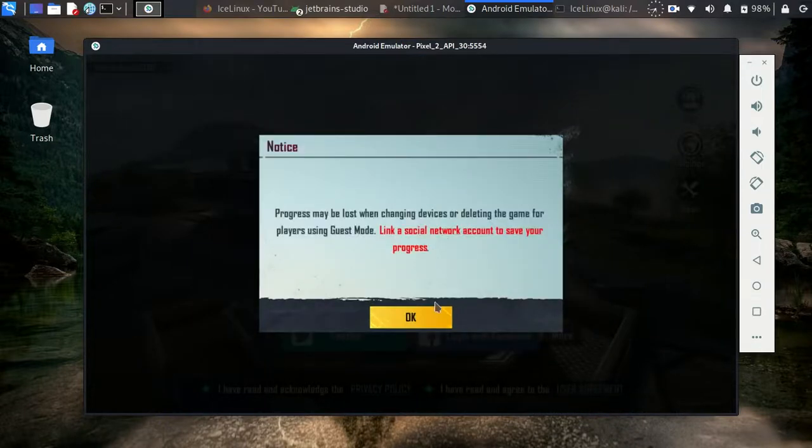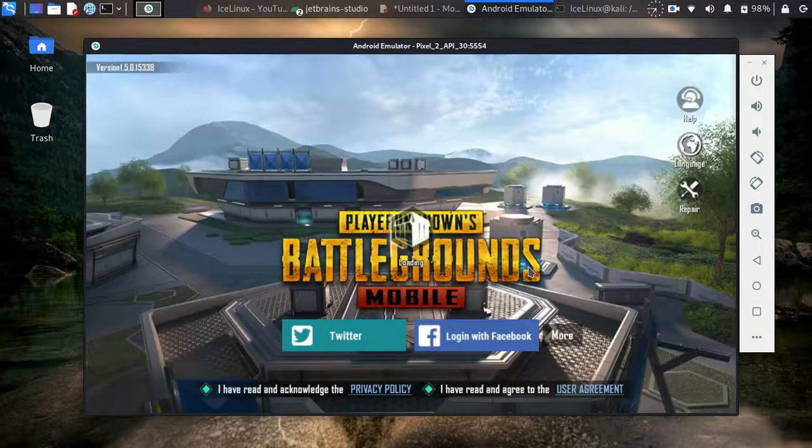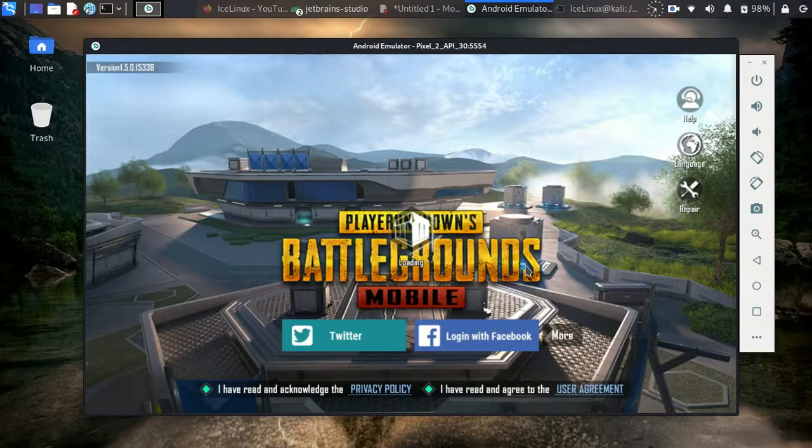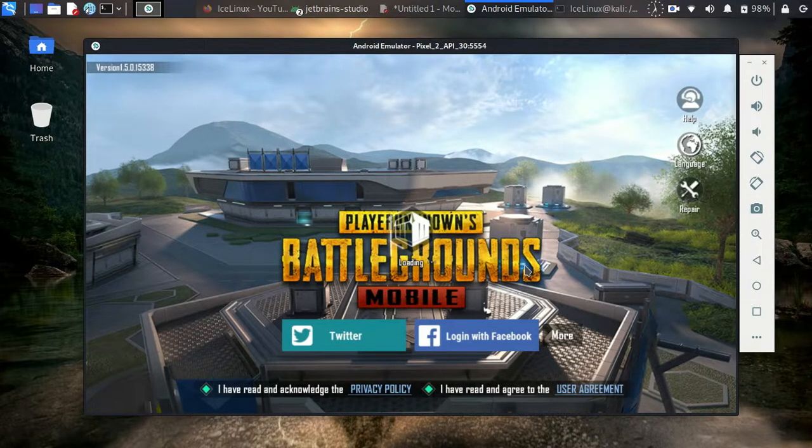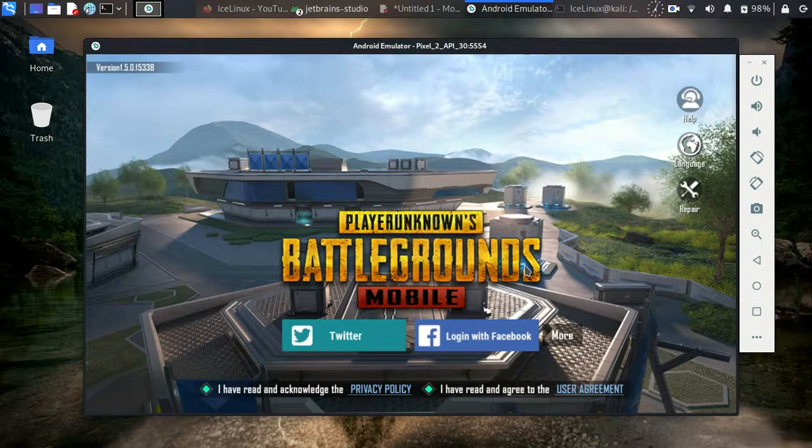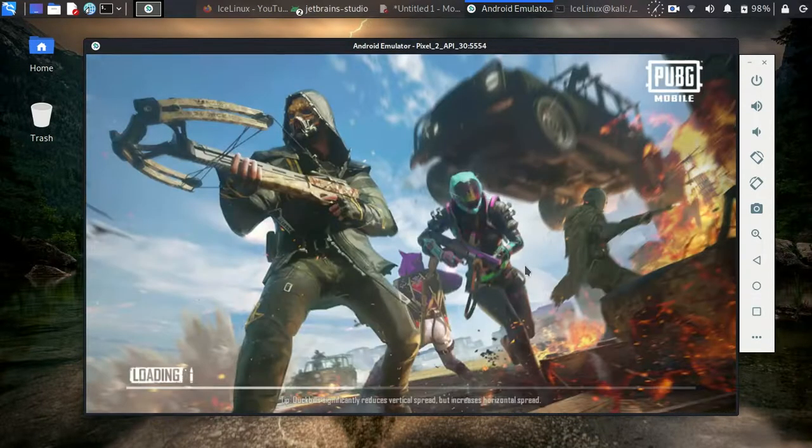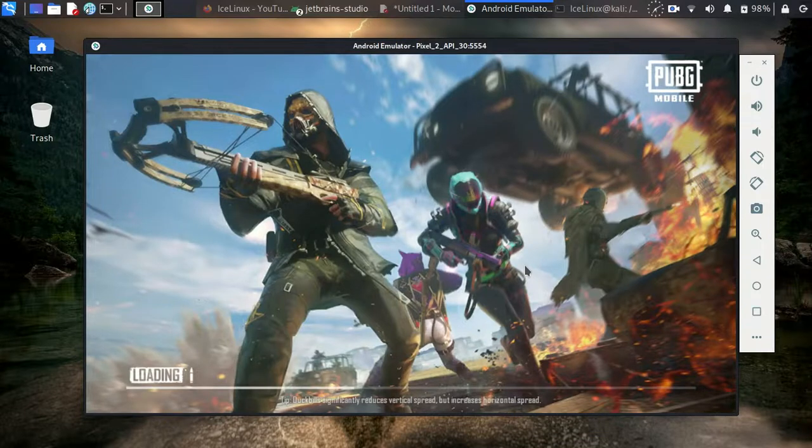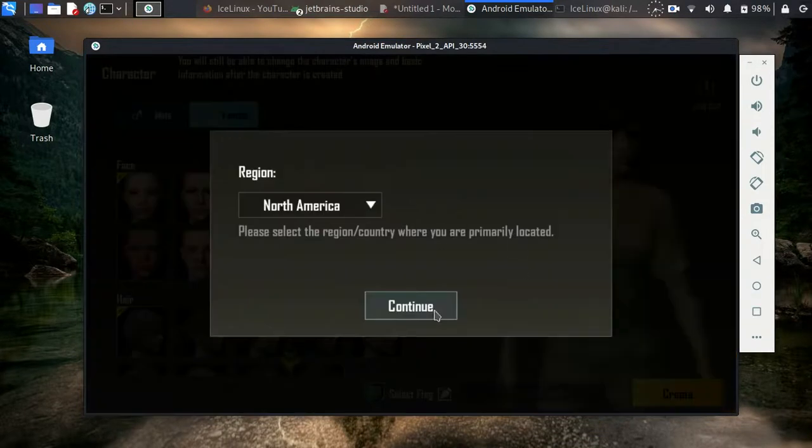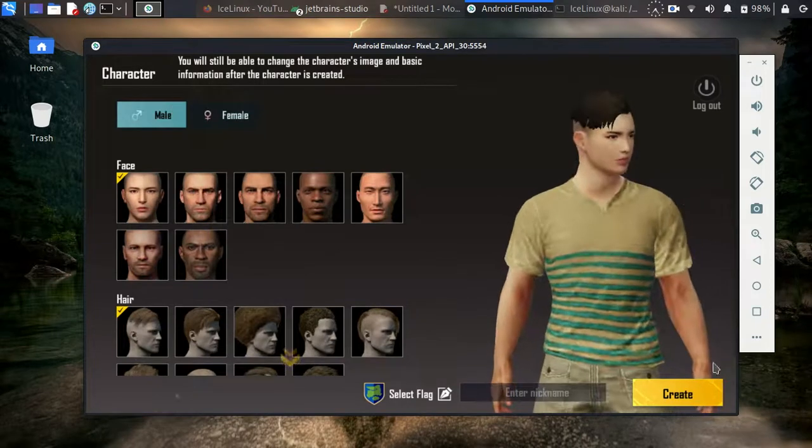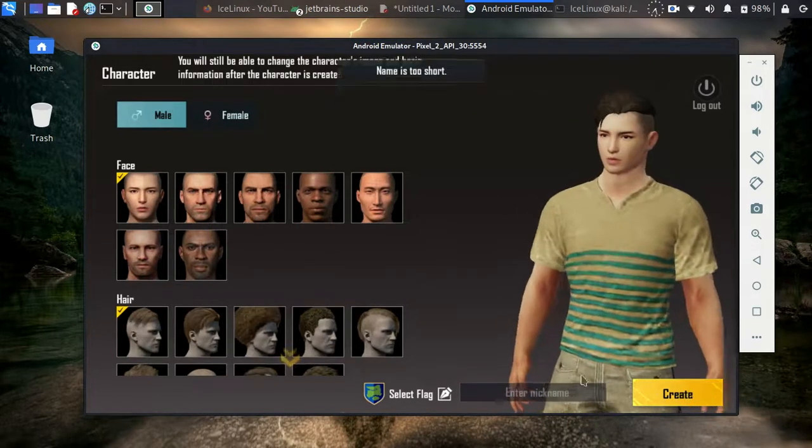Okay, this is running and this is the first time I'm playing PUBG. Make a nickname for yourself.